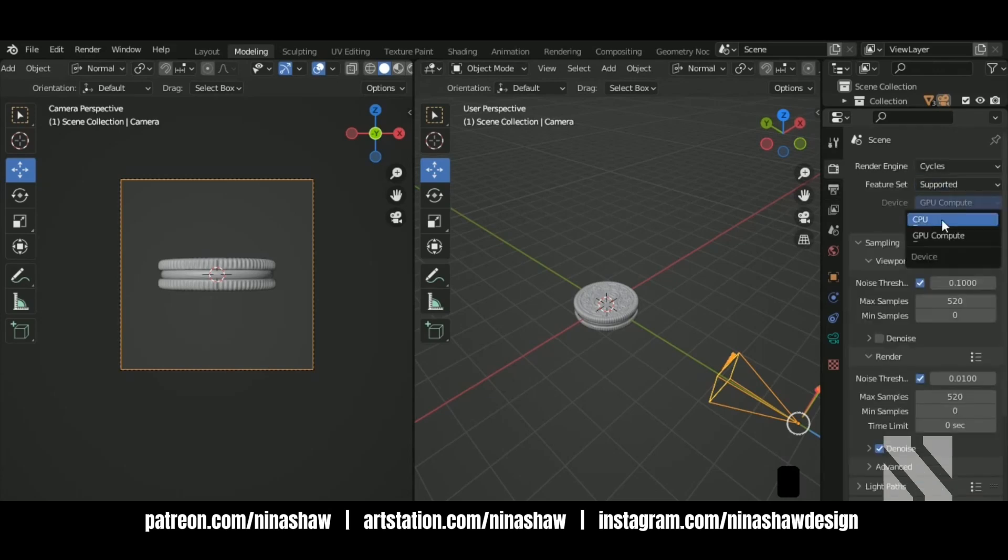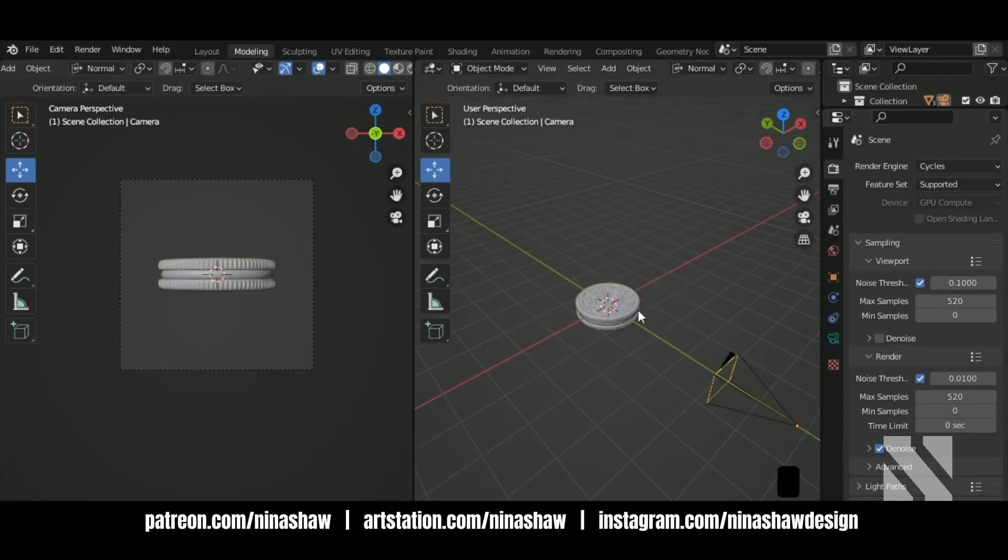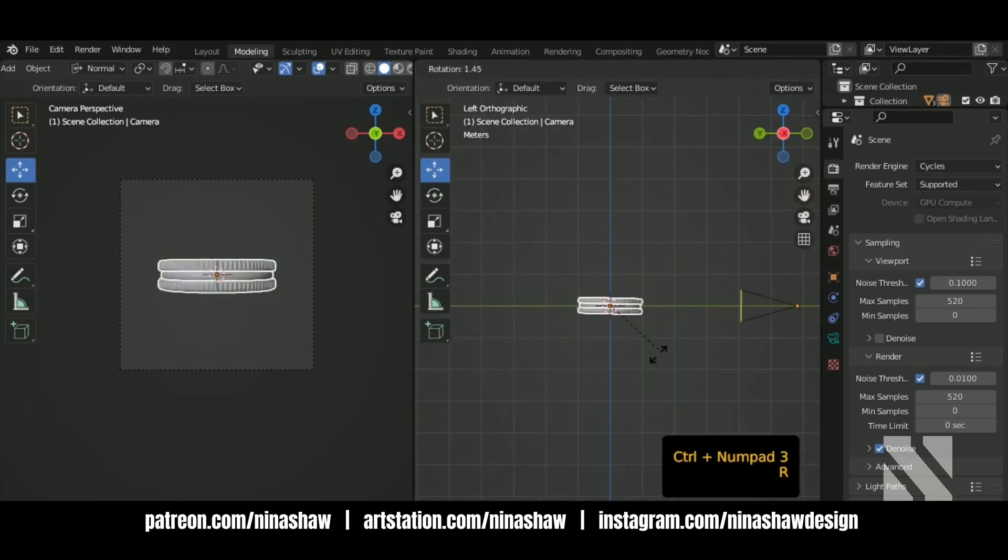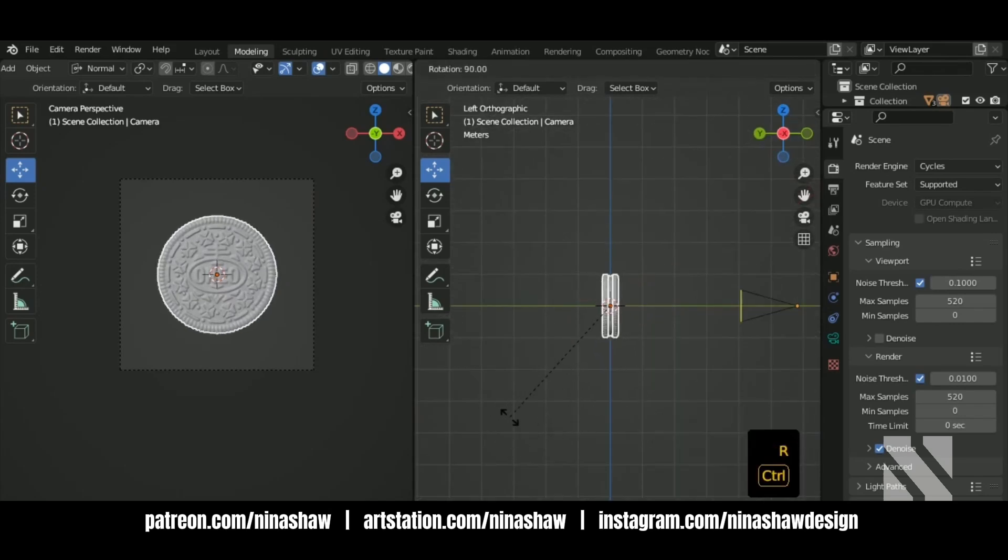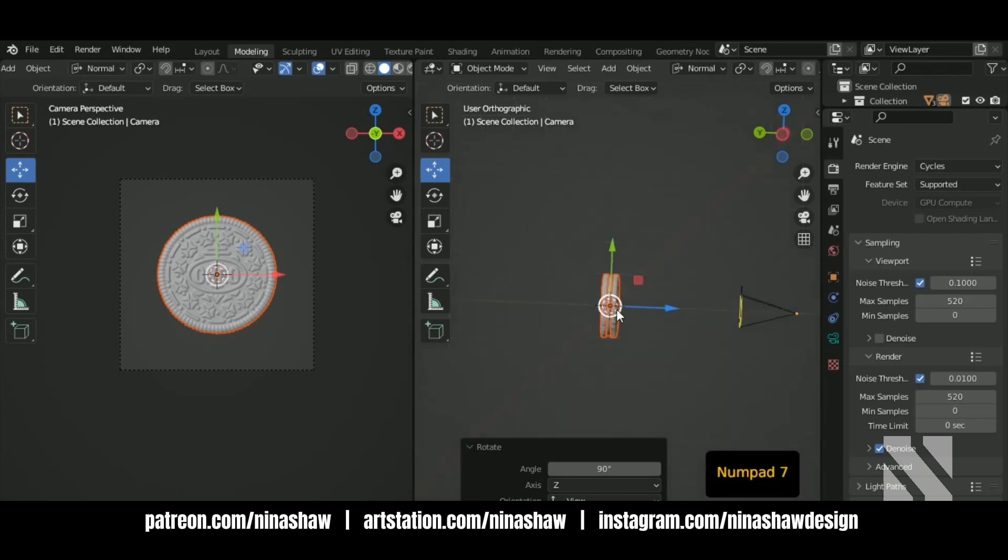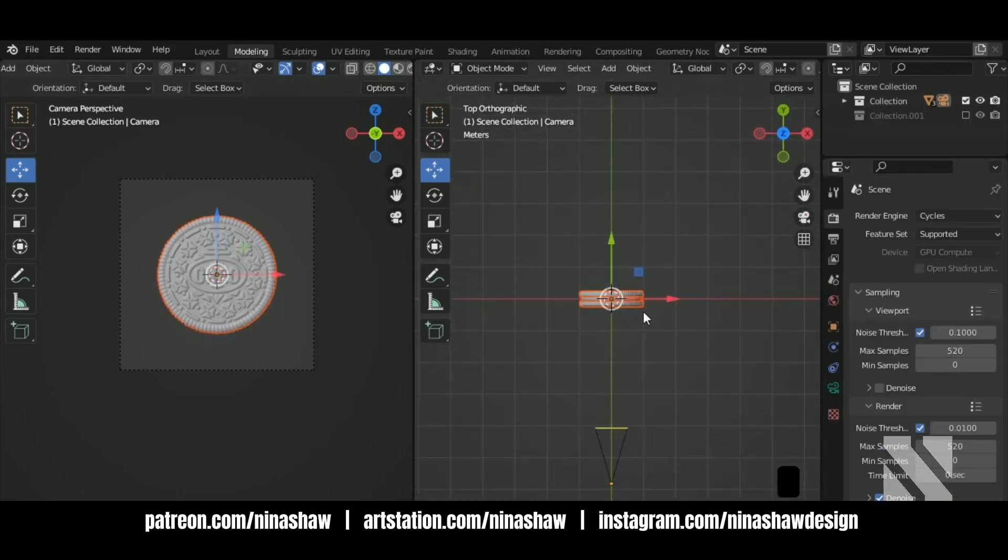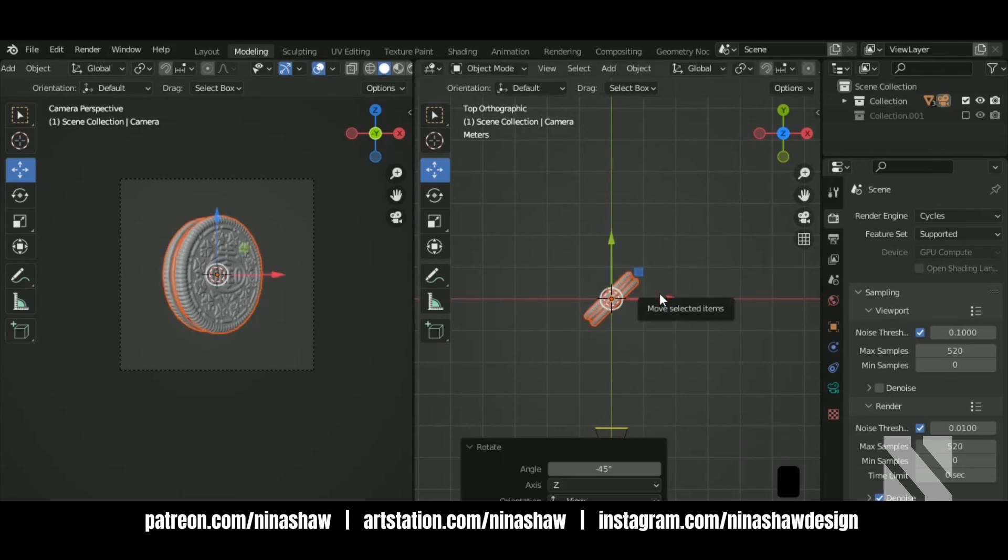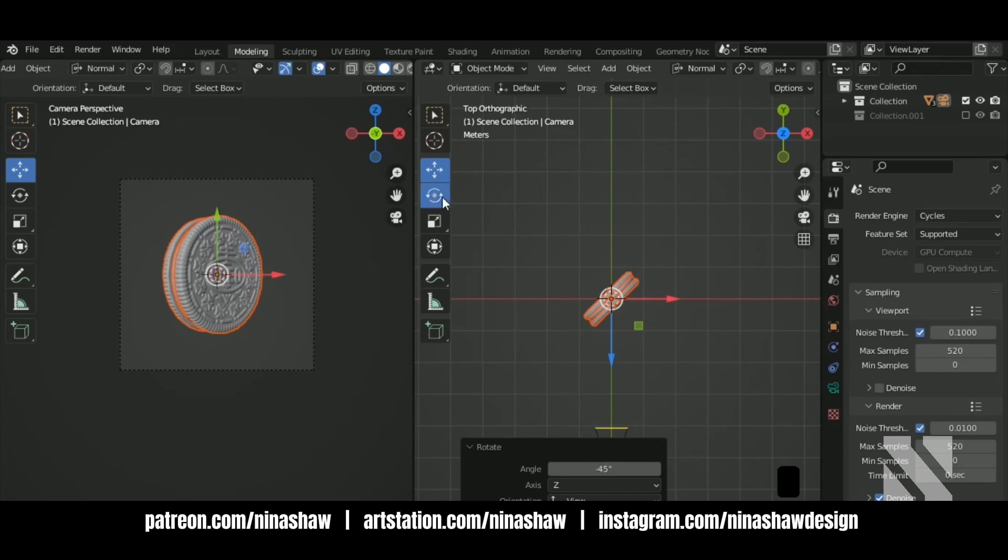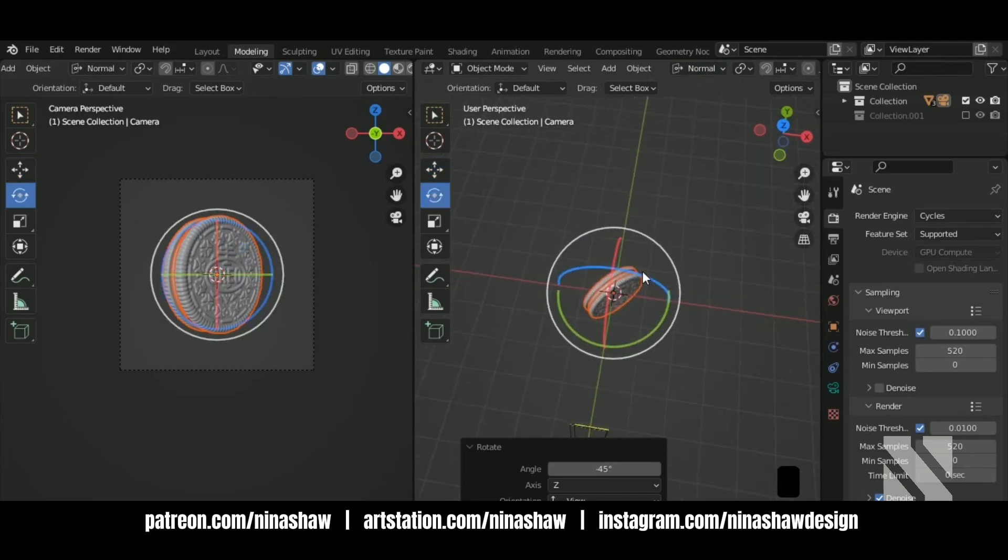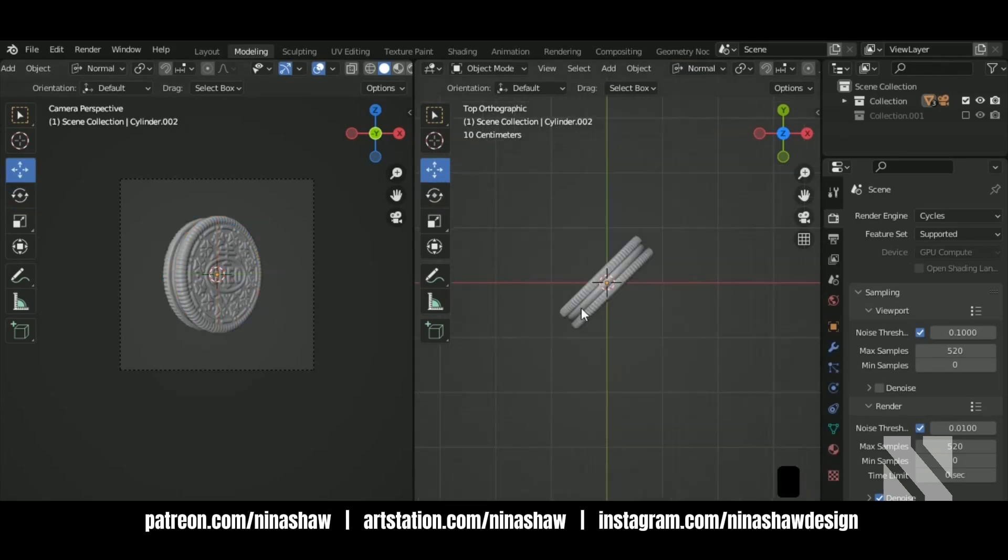Let's rotate this 90 degrees and now rotate once again 45 degrees. Let's rotate along the normal.